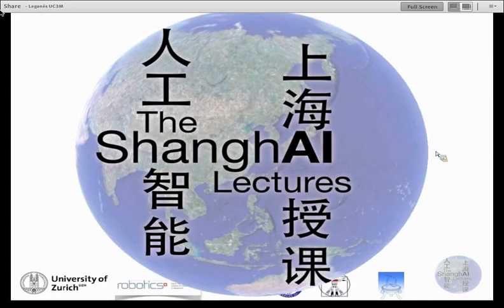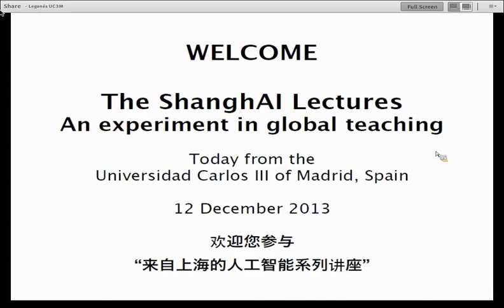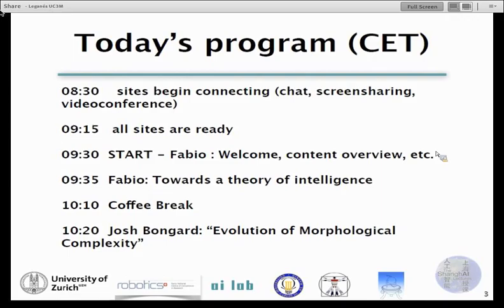Hello everybody, welcome to the Global Lecture Hall. Today we are broadcasting from Madrid, as usual, along with several other places for the guest lectures. We have a quite interesting program. I will follow the main line of general information, which is mainly based on the book from Rolf and Josh, who will actually give a lecture today.